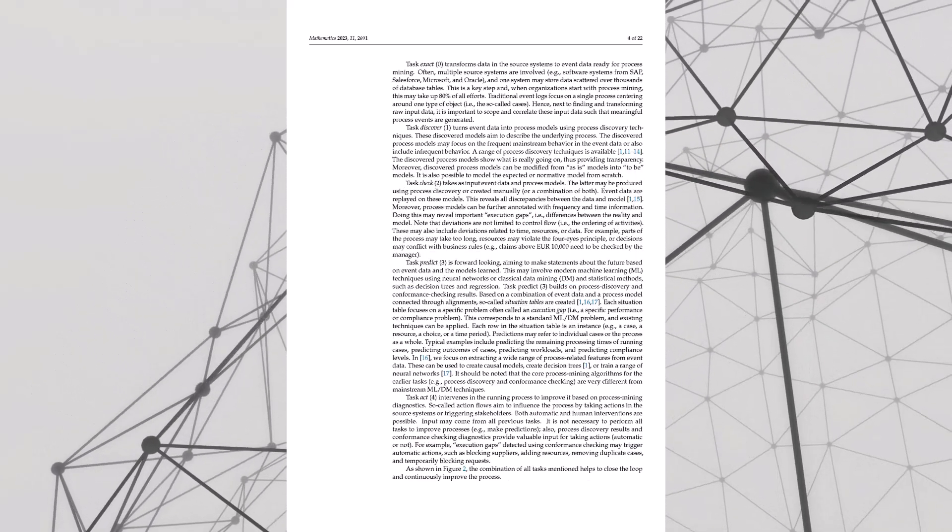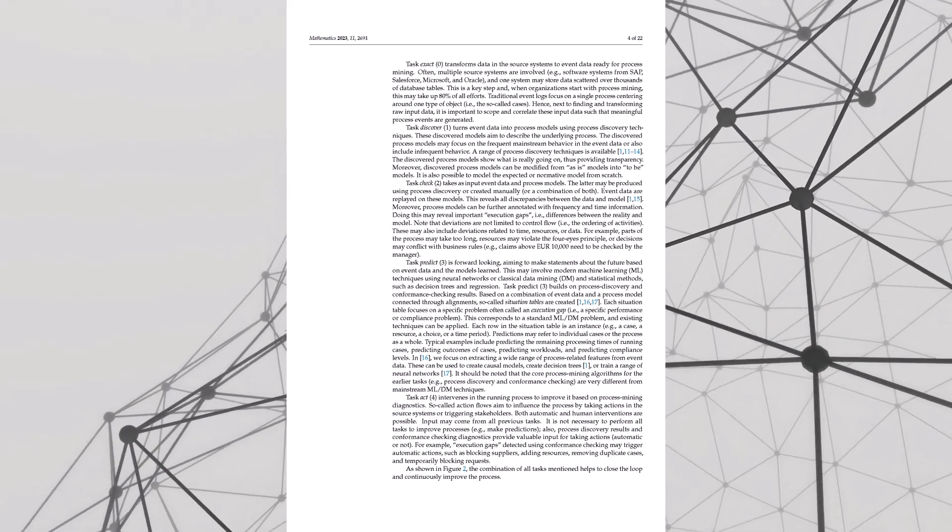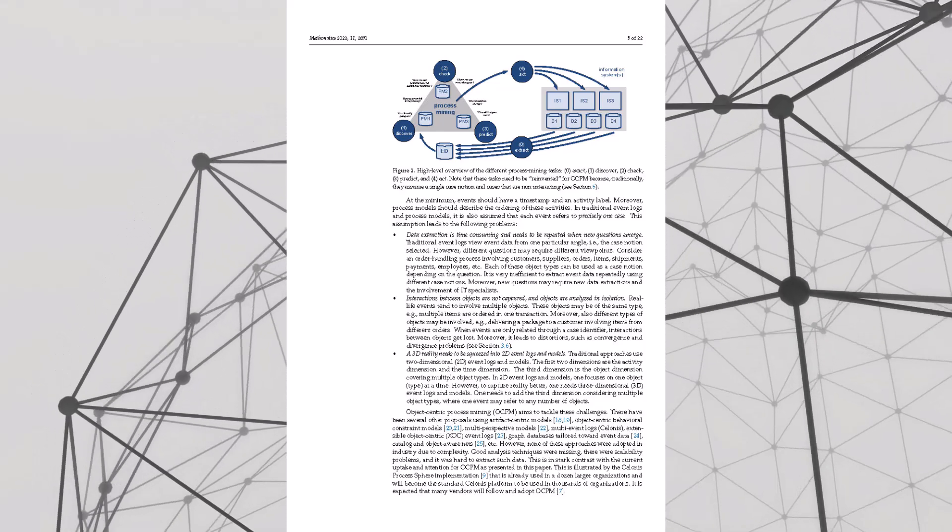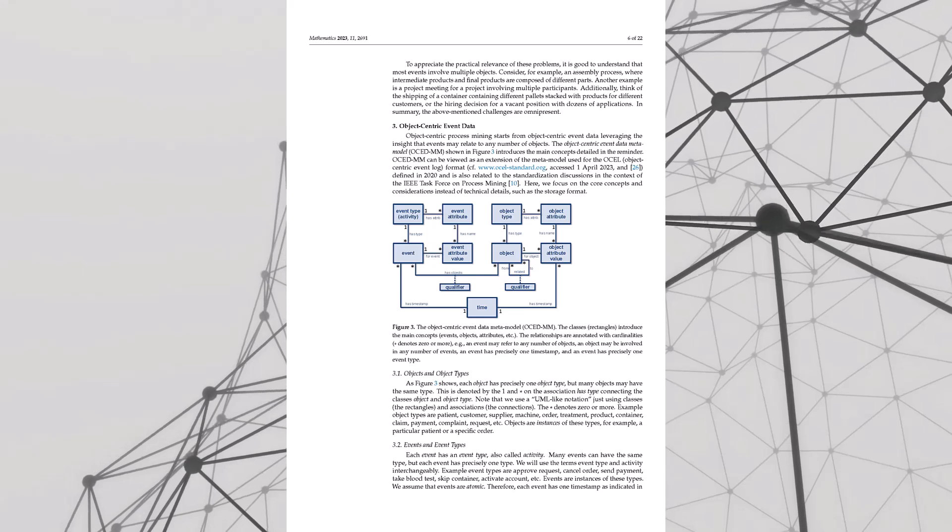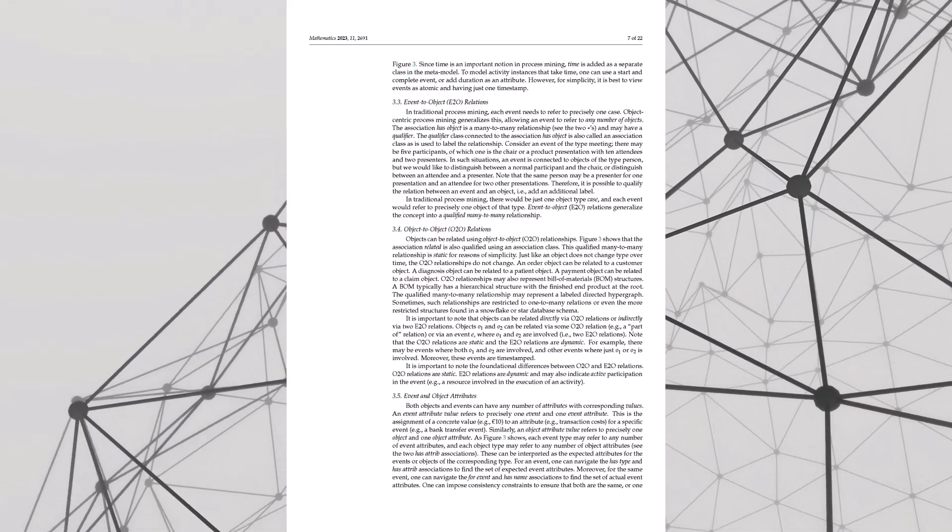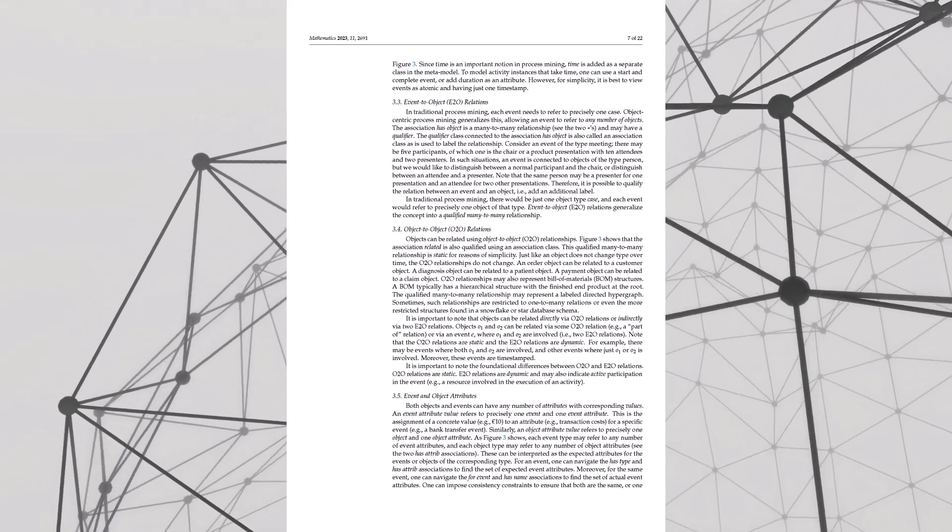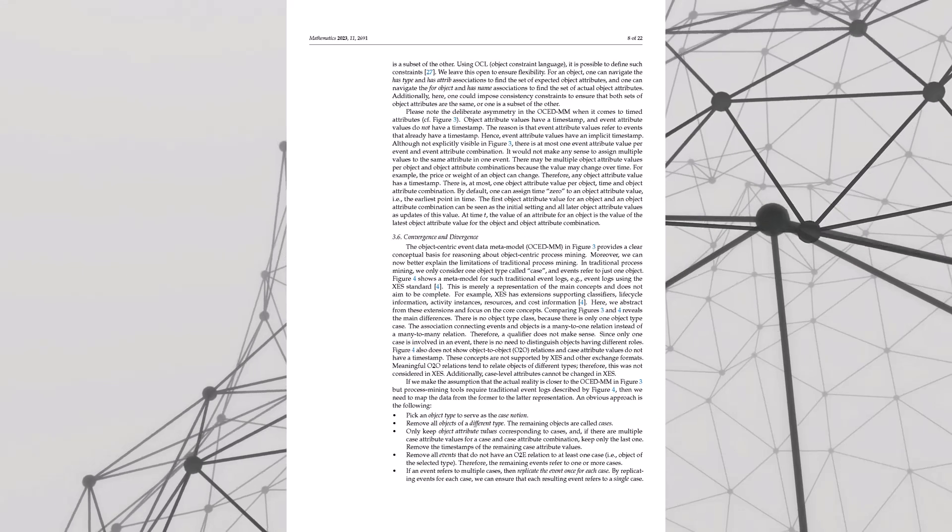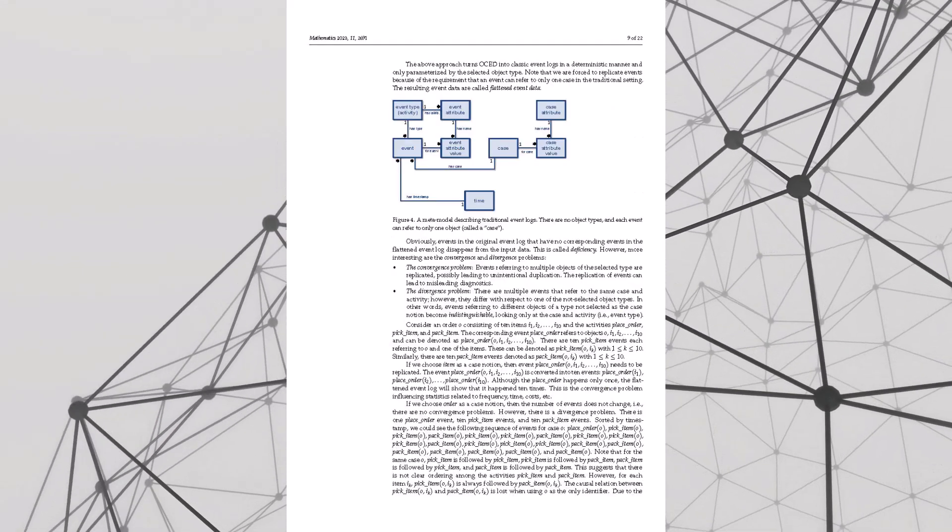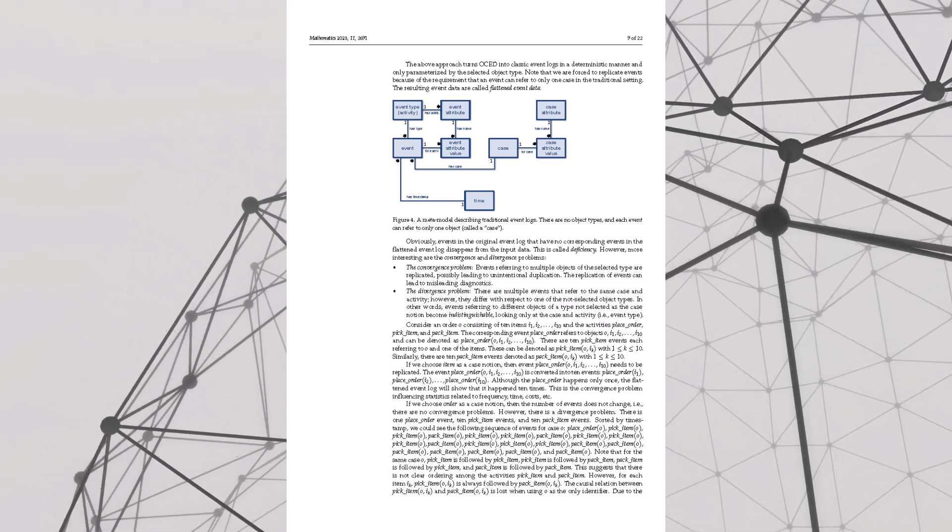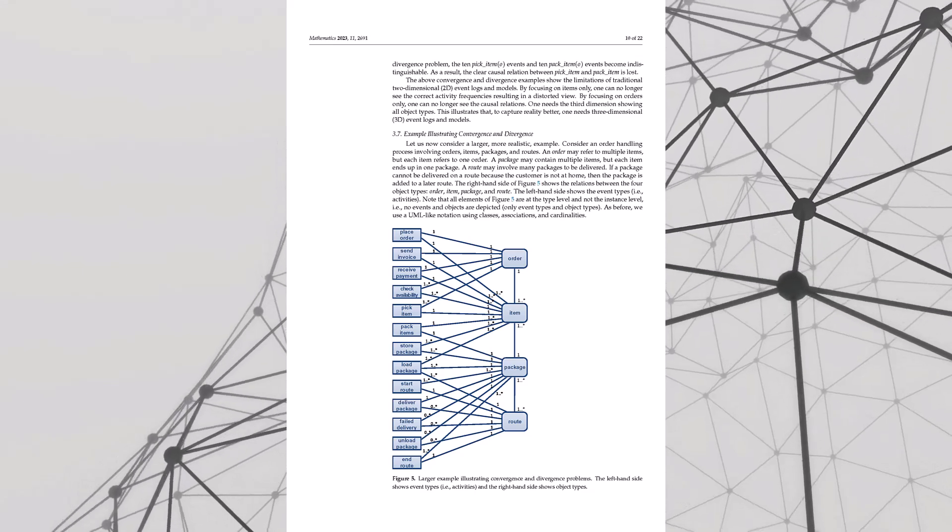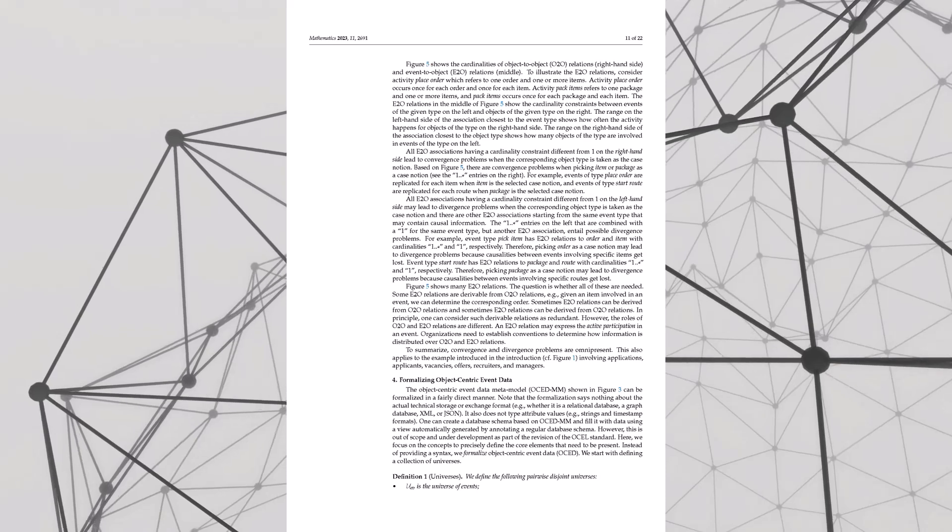And this is where convergence gets us. See, traditional methods they might count that same order like five times, once for each item. Inflated numbers, a recipe for disaster. So then divergence - divergence is like, imagine you're so focused on the trees you completely miss the forest. It's when you're looking at one type of object and you miss how it connects to the bigger process. So like, I see a pick event then a pack event, but I don't realize that's for the same item.